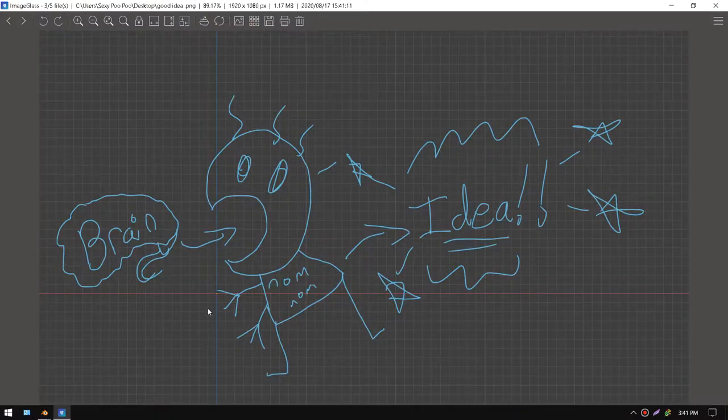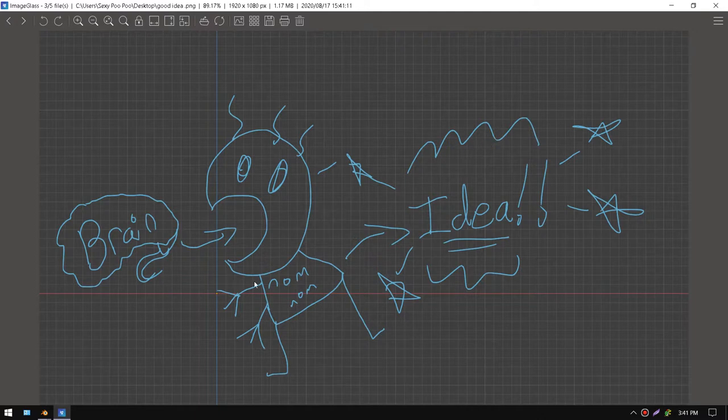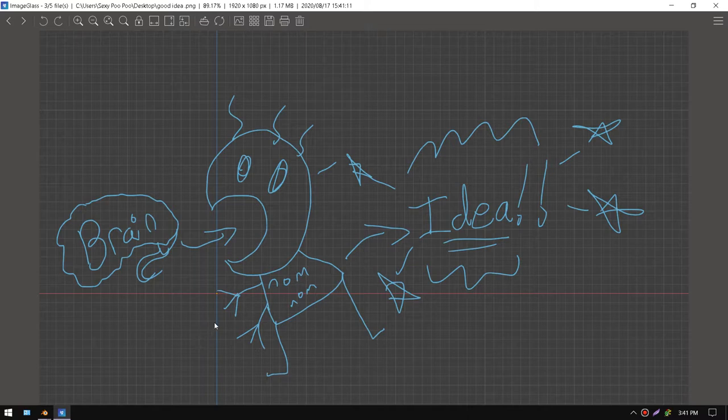There you go. Now you can share your wonderful idea to the world. There's an image format so they don't have to open Blender each time they want to look at it.